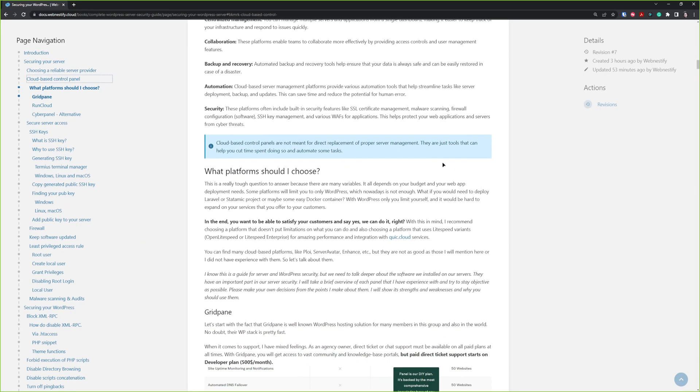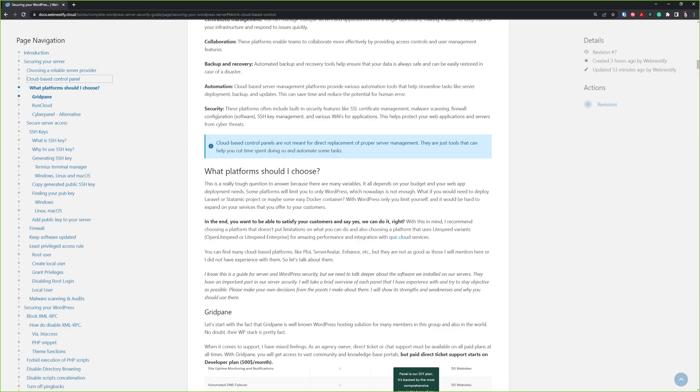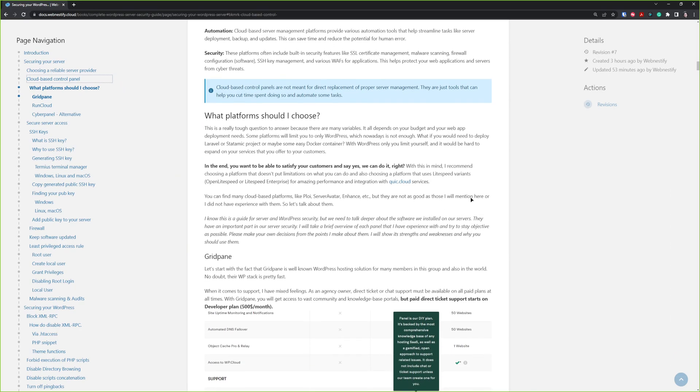You don't need to spend money on expensive licenses or use your valuable server resources. Here I talk about what platforms should you choose. This is my own opinion. I try to talk about the upsides and the downsides of each platform that I mentioned, like GridPane and RunCloud. There are many more cloud-based platforms like Ploi, ServerAvatar, Enhance, etc., but I will not talk about them because I did not use them or did not try them.